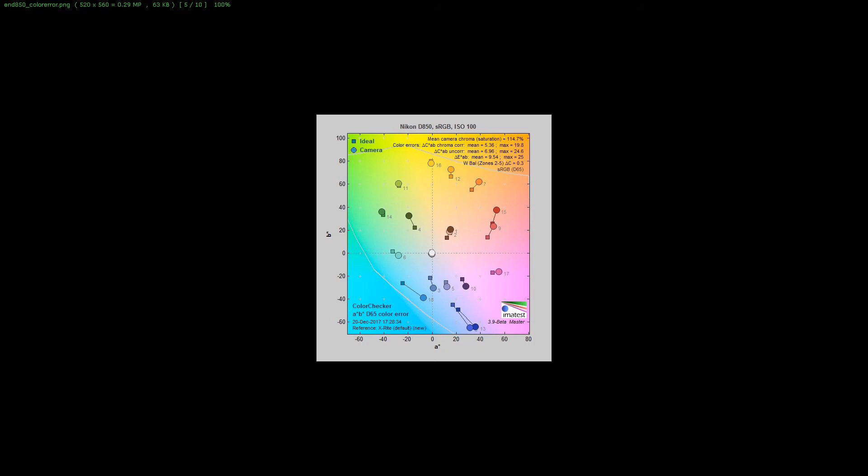The Nikon D850 has always kind of baffled me as far as color balance goes because it seems like it does a really good job and then it doesn't when you're using it. The mean camera chroma saturation is 114.7% or 14.7% oversaturated.